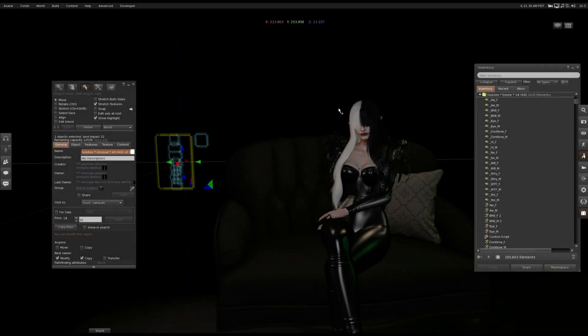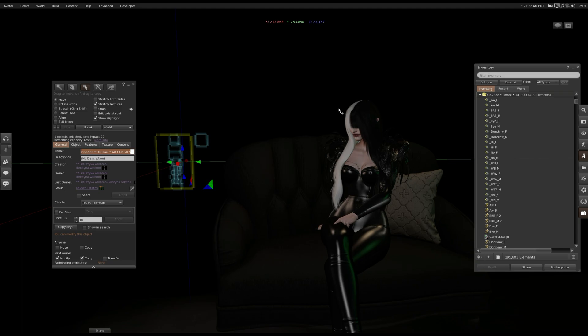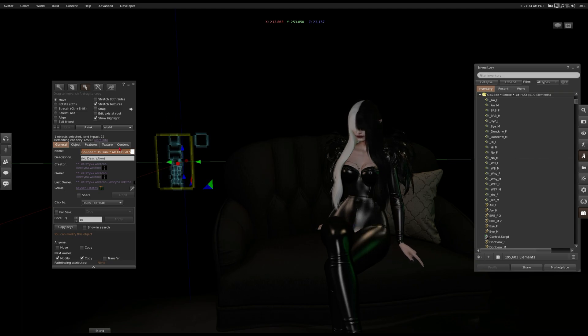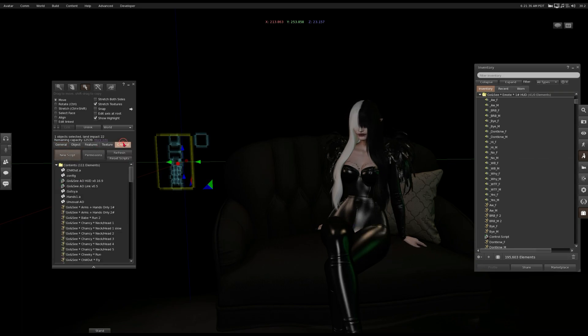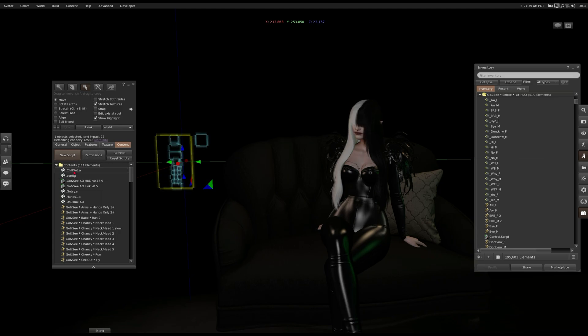So first thing you have to do is rez your AO on the ground. Then go to content and here you see the notecards for the setup.